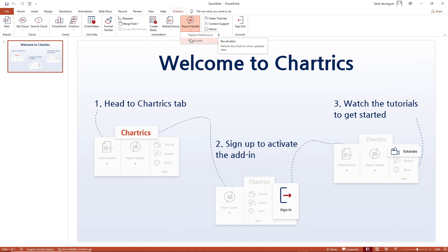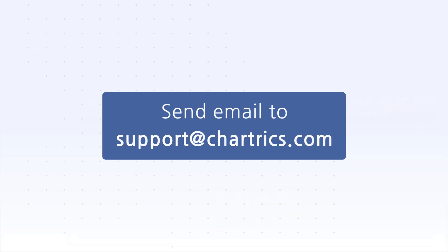And that's how you install and navigate Chartrix. We will discuss these features one by one in our future videos. If you have any questions on how to get the most out of Chartrix, reach out to us at support.chartrix.com. We'll see you next time!